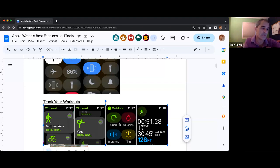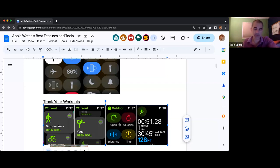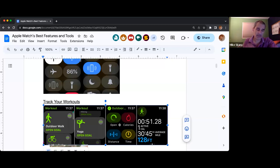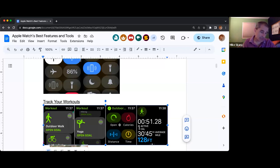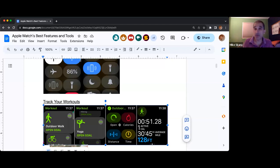It keeps turning itself off when I lift my wrist. That swipe allows you to pause it or to stop it. The red X is the end button. What it will do is then track how far or how long you've gone.